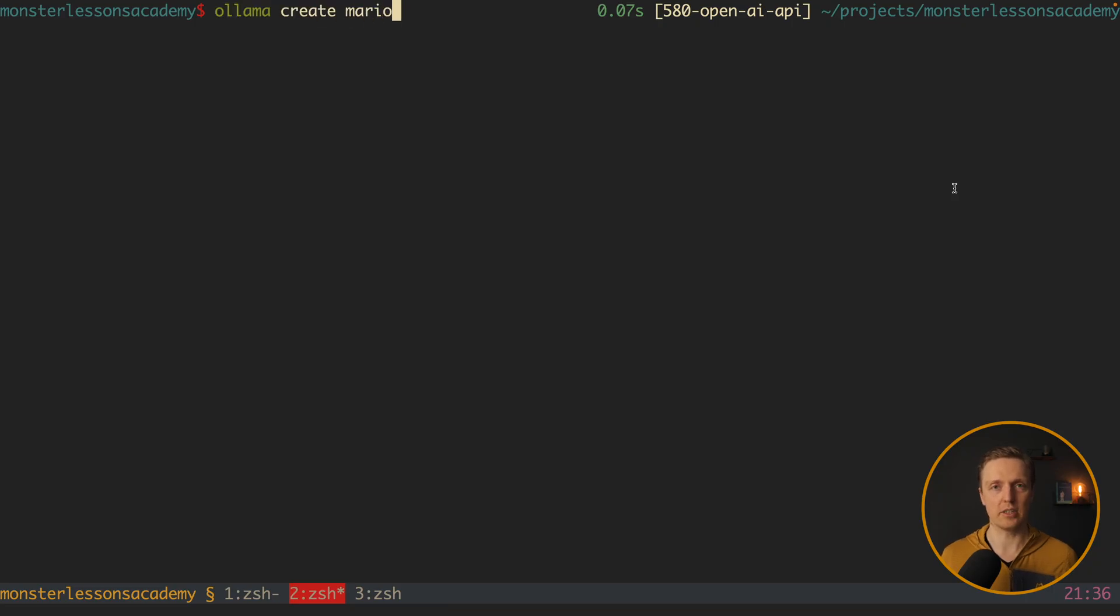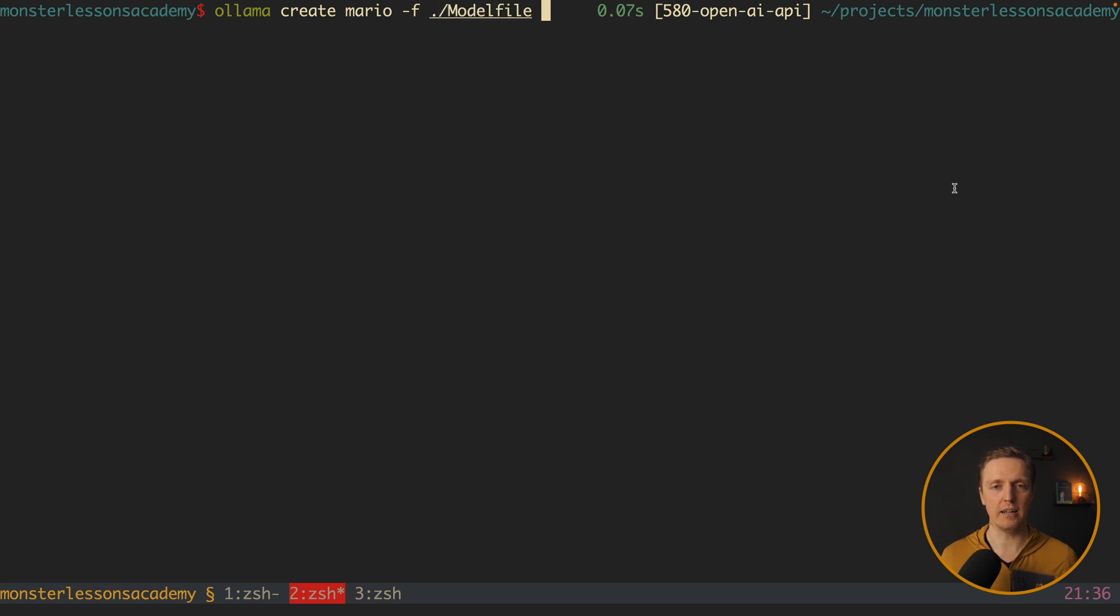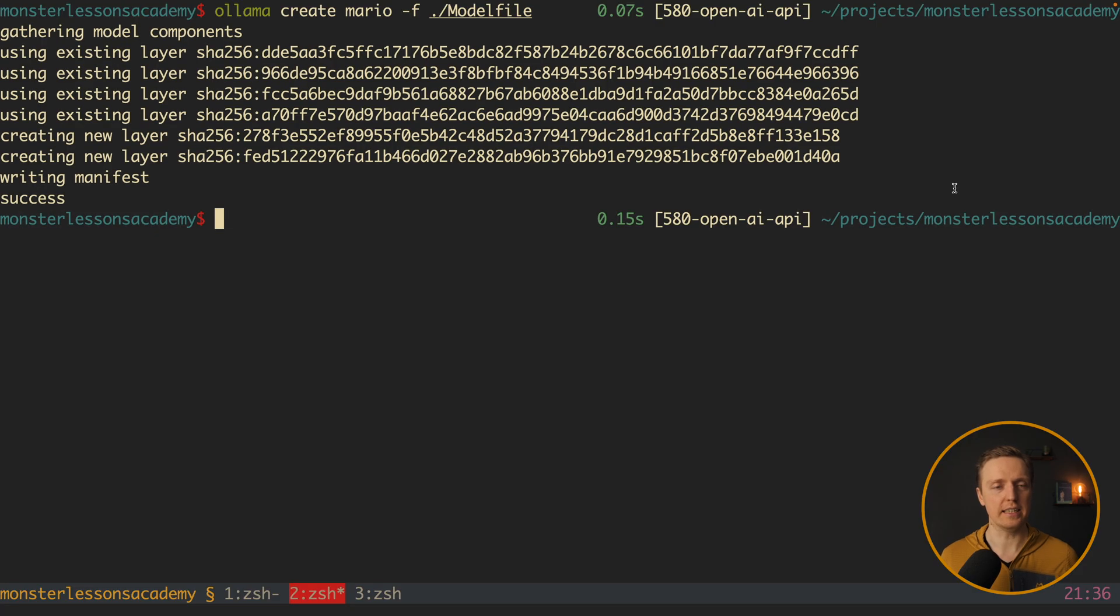And here mario is just a name of the model that we want to create. Minus f which is file. And we are providing here our model file that we just created. I am hitting here enter.